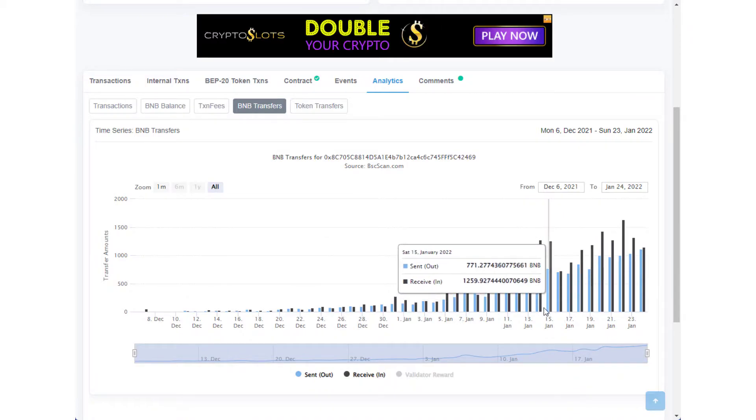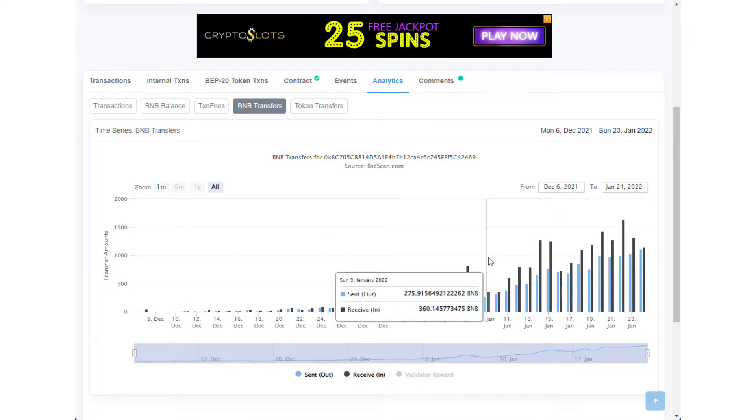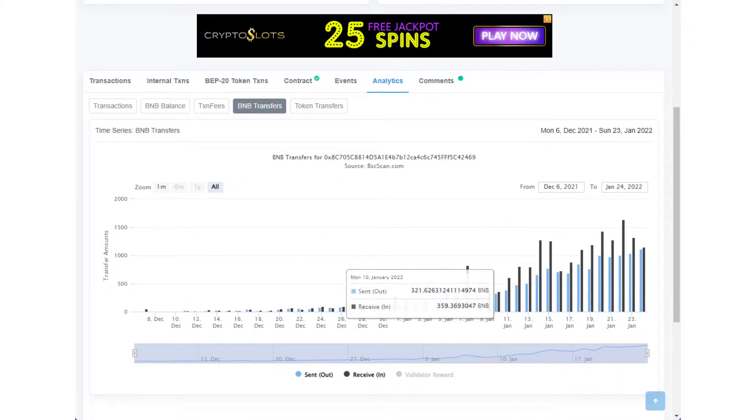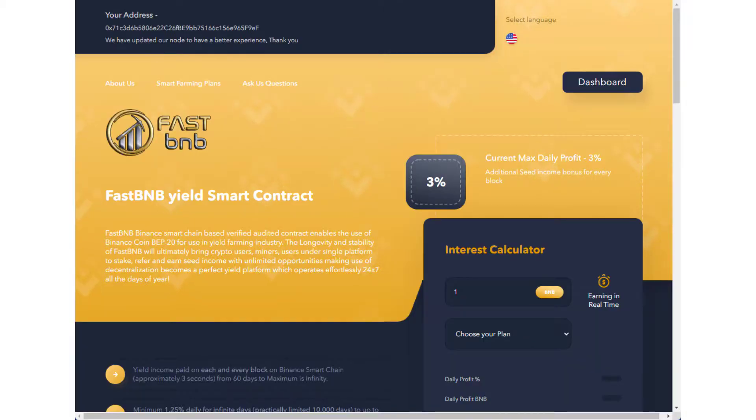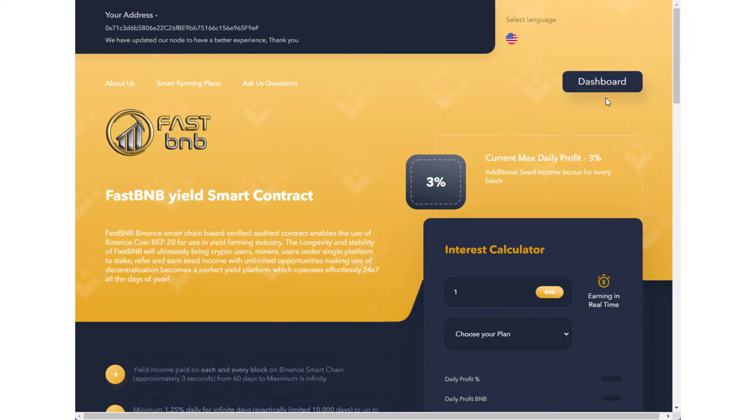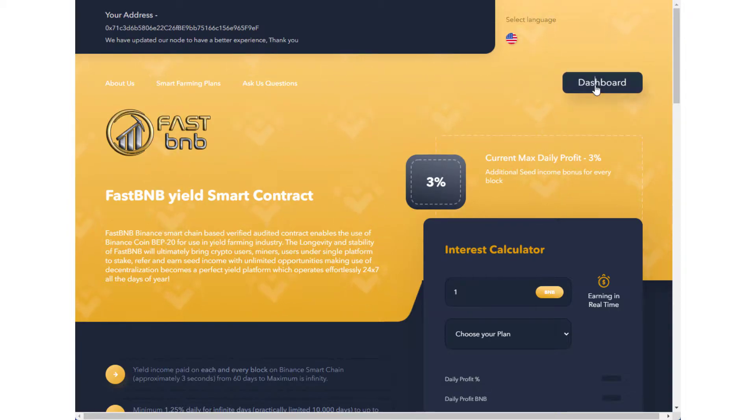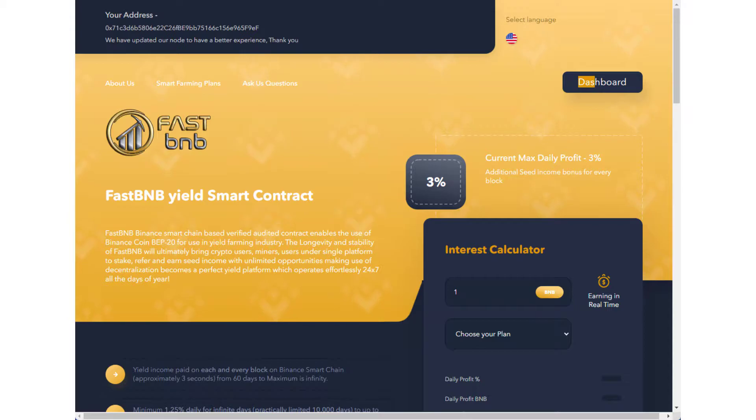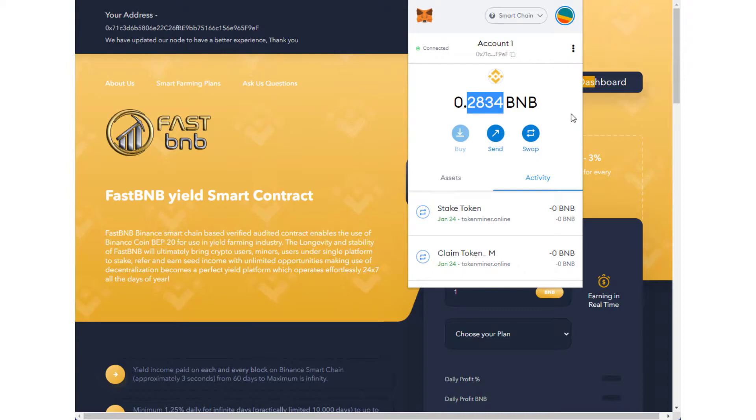So far so good. I started with two accounts, one smaller amount account and one larger account. What I'm going to do is show you the withdrawal process right now. If you look at my current account, I have a smaller account. I got 0.2834 in it.